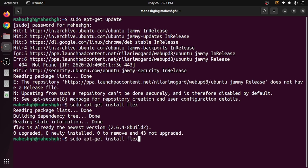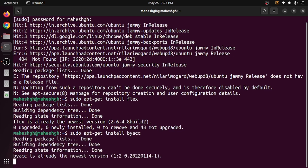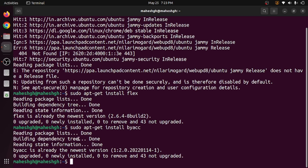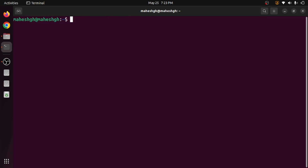The next one to be installed is 'sudo apt-get install byacc'. That is byacc. Again I have already installed it, so I'm getting a message that byacc is already the newest version. I will clear the terminal and move to the next one.